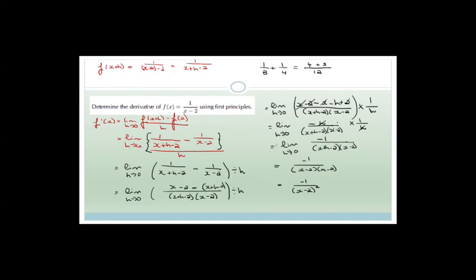Just work it out nice and slowly, and remember that you have to keep your 'limit as h tends to 0' all the way through until you actually let h tend to 0 and can remove it.